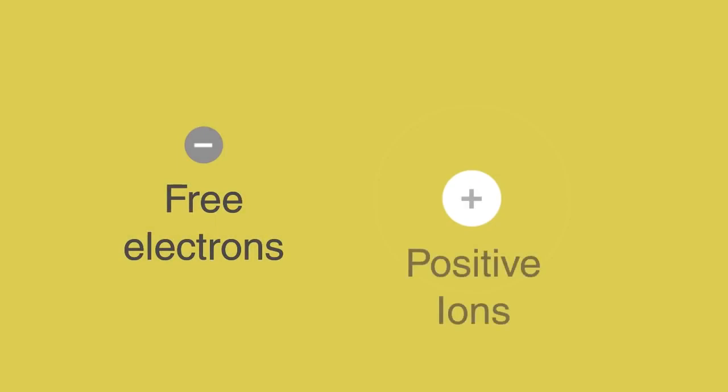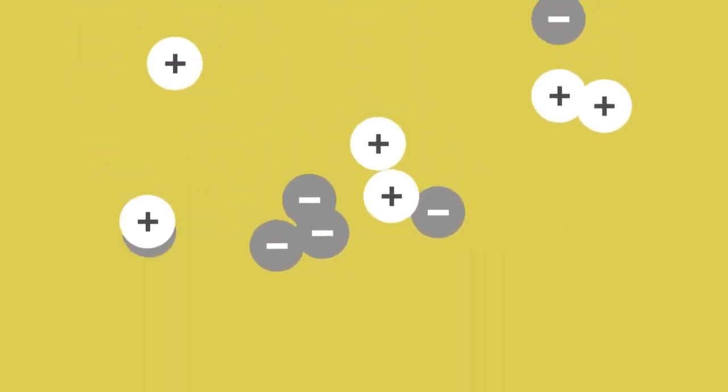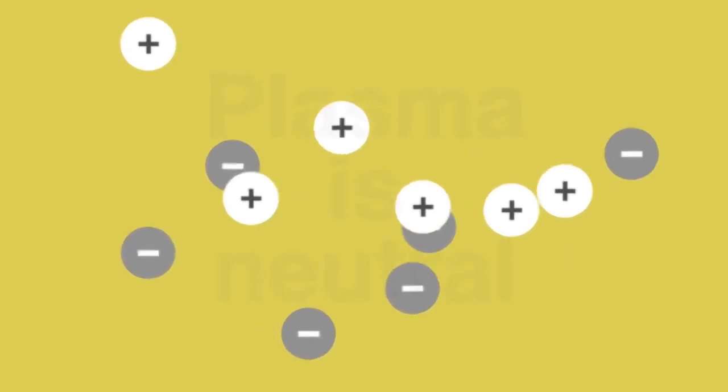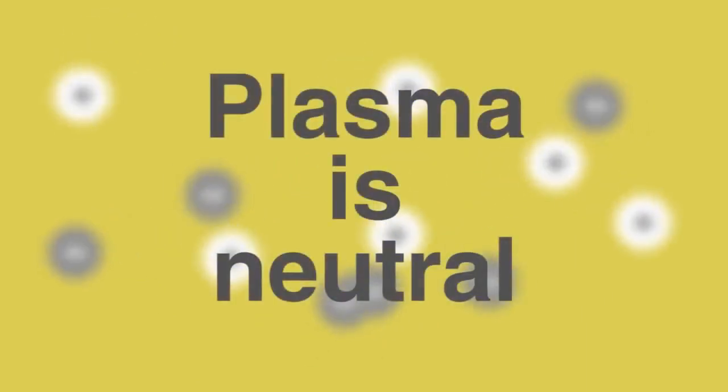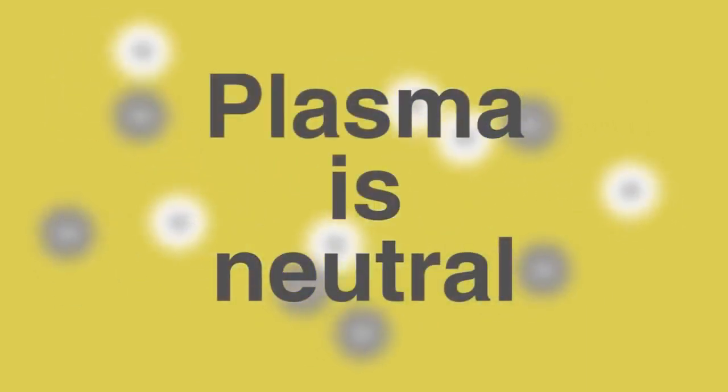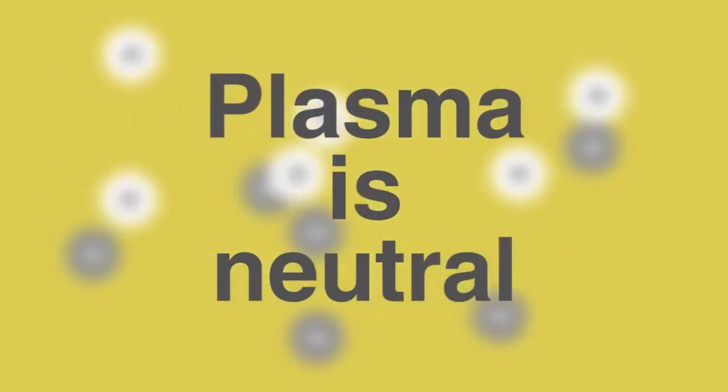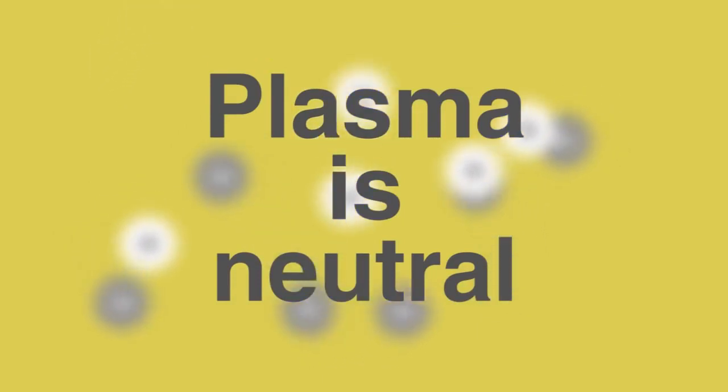When heat is sufficiently strong, the electrons are stripped from their respective atoms, creating free electrons and positive ions. Although there are both negative and positive particles, plasma is neutral overall, as there are equal amounts of oppositely charged particles.